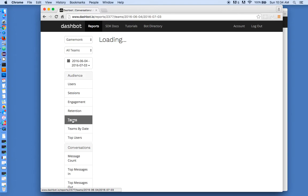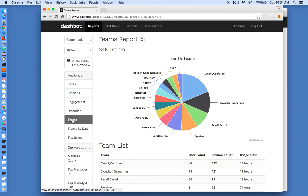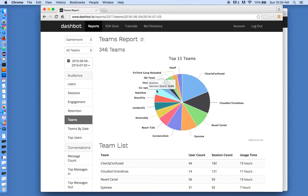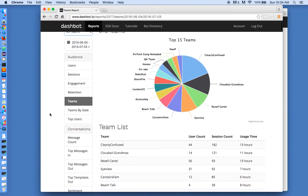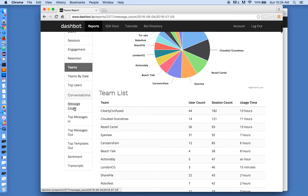Slack also has this concept of teams. It's the companies that installed your bot, and you can see which companies and teams are using it and how active they are. And you can even drill in and select the team, and then all the metrics are based on that team.